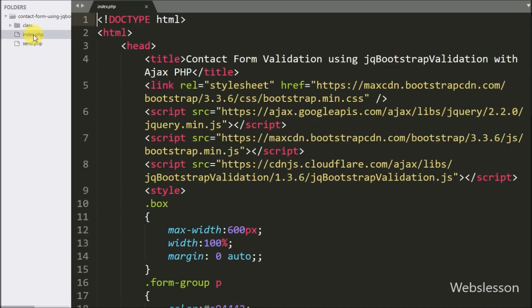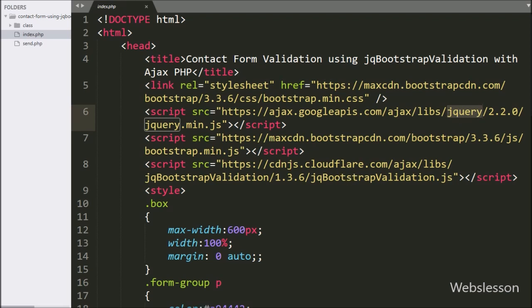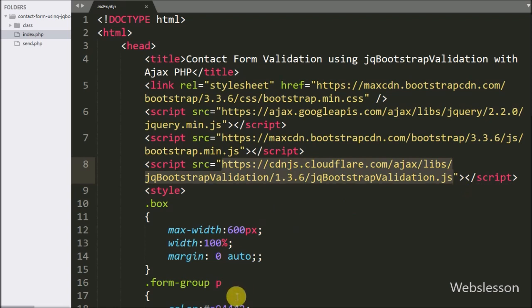First we have opened the index.php file, in which we have already loaded the jQuery and Bootstrap library. For using the jQuery Bootstrap validation plugin, we have also included the CDN library link, which you can find here.